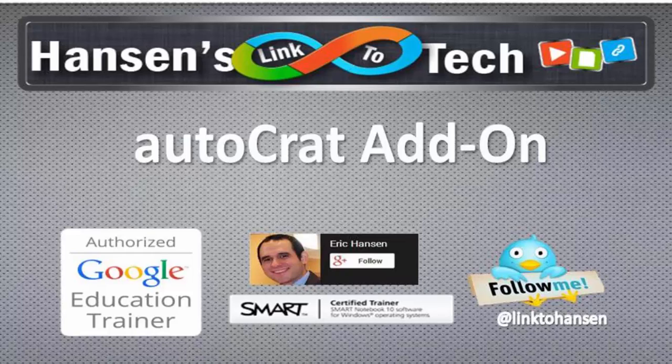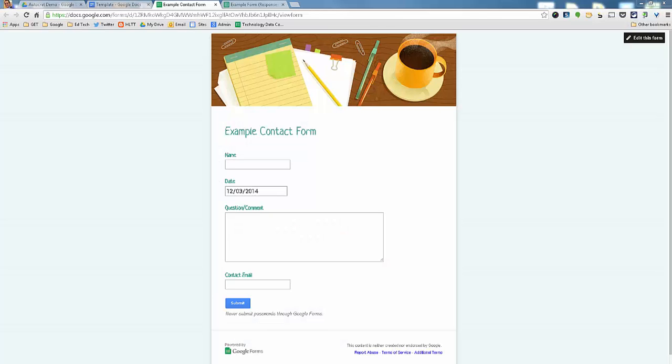Hello everyone, what I'm going to show you today is how to use the Autocrat add-on to take anything you fill out in a Google form and create a Google document or paper copy of that information.